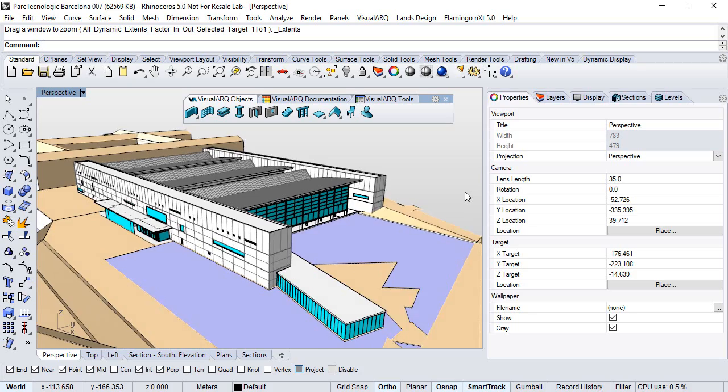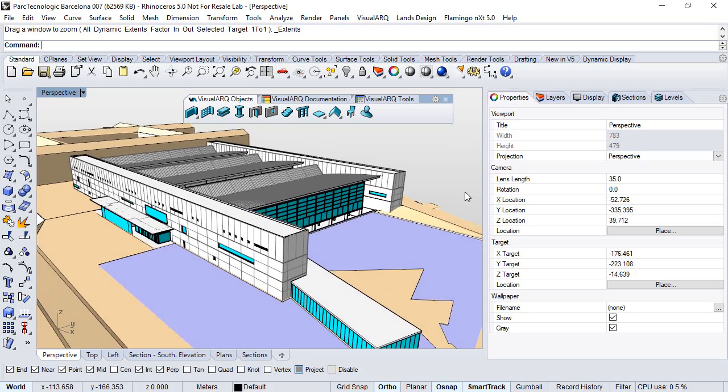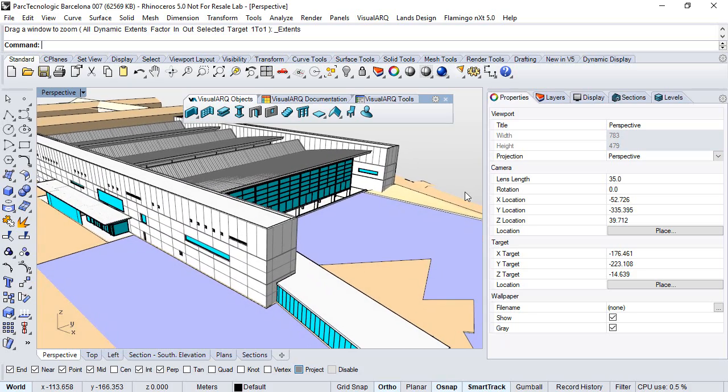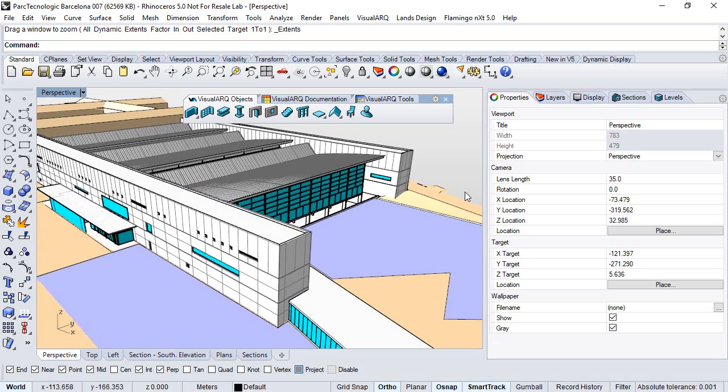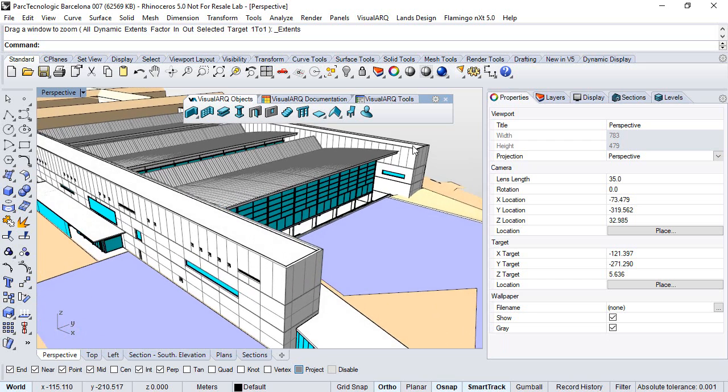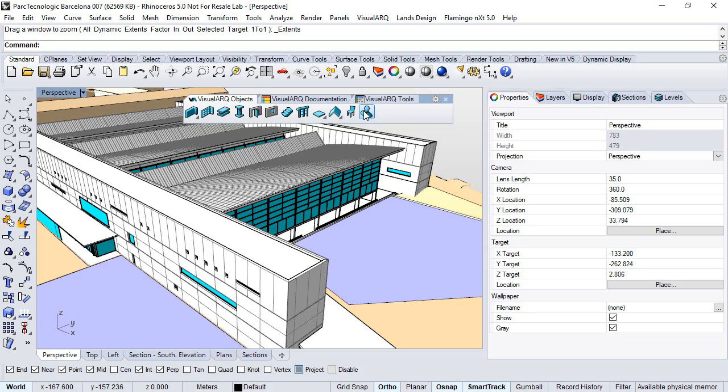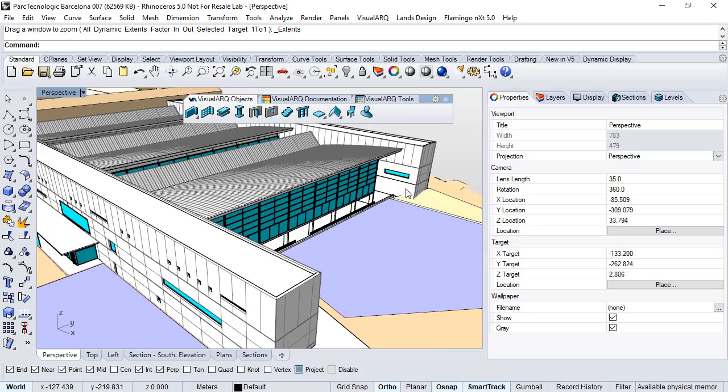Hello! In this video we'll see how to create a new custom visual object using a Grasshopper definition. For this purpose we'll use the element object which is aimed at any generic element that doesn't fit with the rest of the object types.